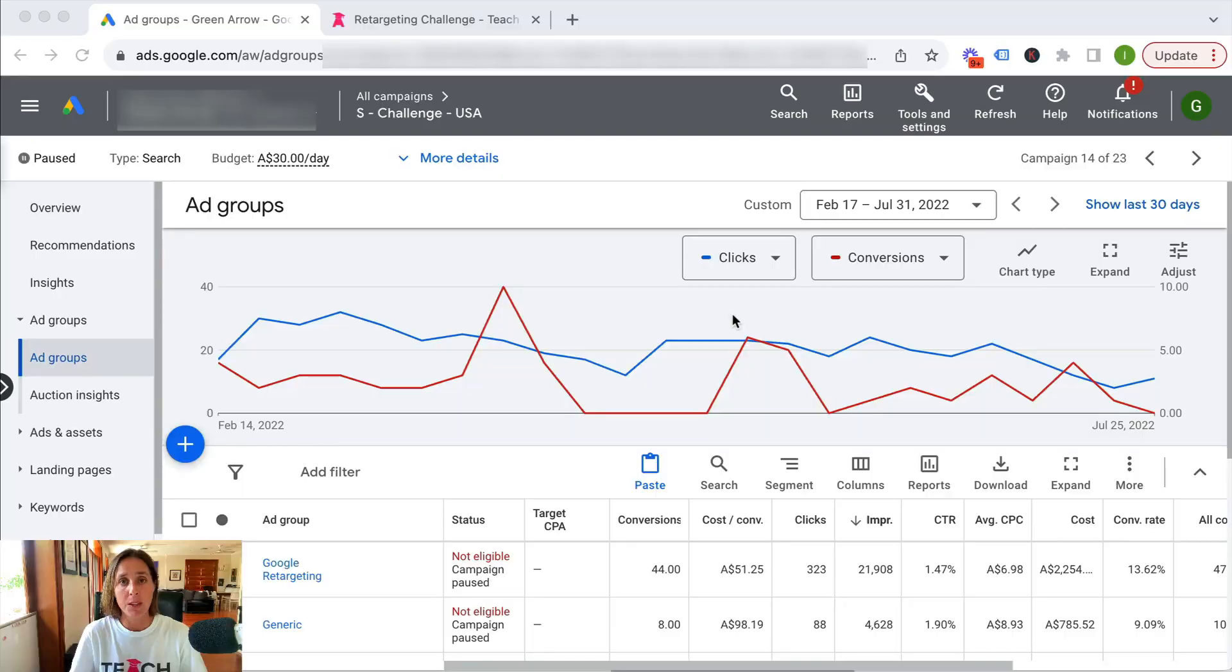Now, they're always making changes. They only tell you your impression share lost due to ad rank, and I'm going to show you where you can find this right now.